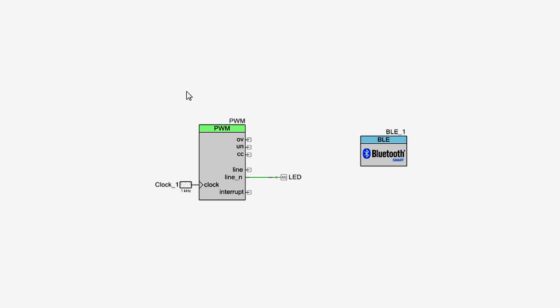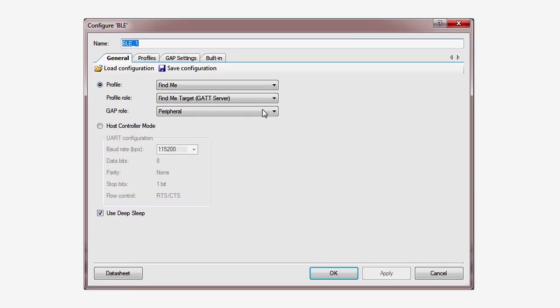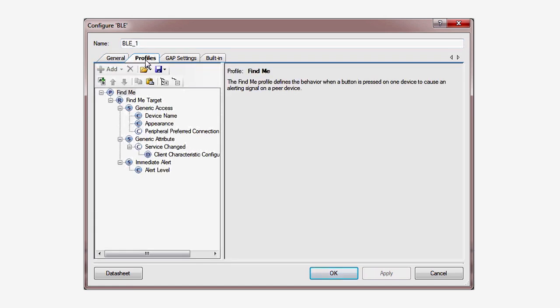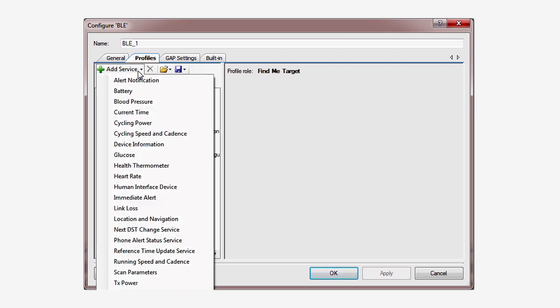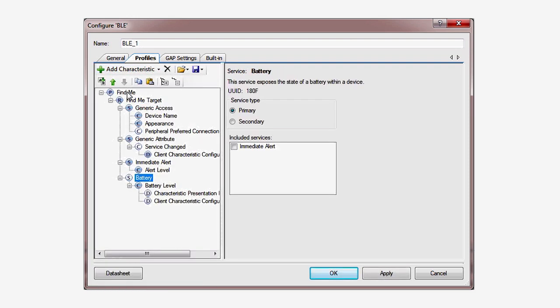Starting with our Find Me design, I need to open the BLE Component Customizer and edit the profile to include the new battery service. In the profile tab, select the Find Me target and press the Add Service button. Pick out battery from the list, and it gets added automatically to the profile.